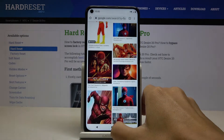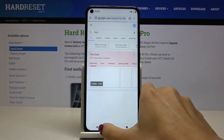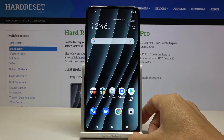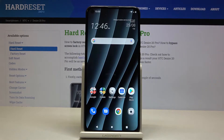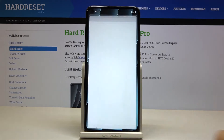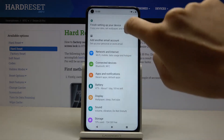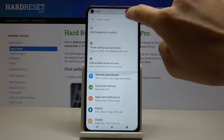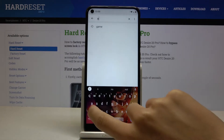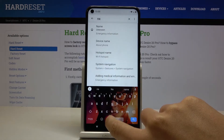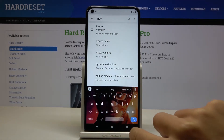If you'd like to activate gesture navigation — so if you'd like to remove those buttons and navigate your HTC via just swiping or sliding — first enter the settings and find and select navigation. It's most comfortable to enter it in the search area.